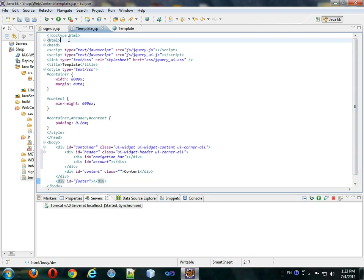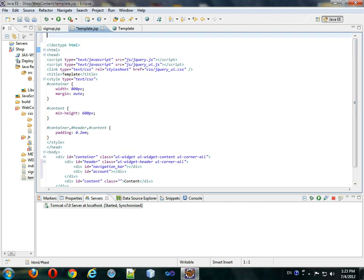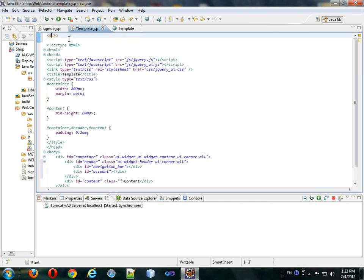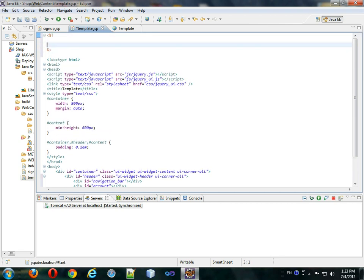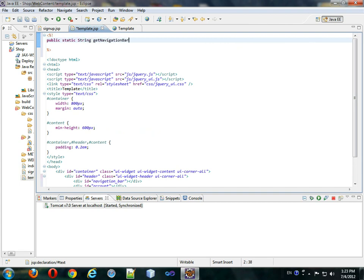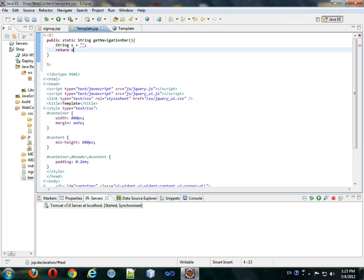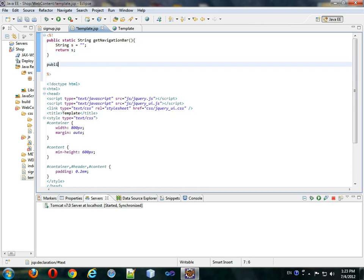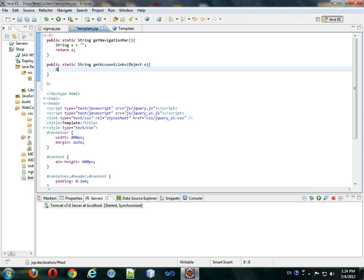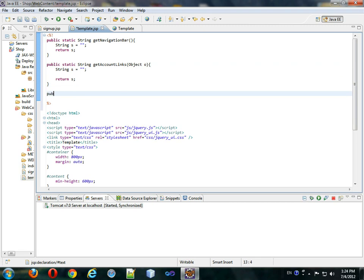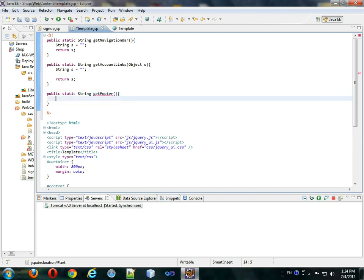So, we're going to write functions, percent exclamation, to declare that we're going to be writing functions. We'll have a public static string getNavigationBar, string s equals empty string, return s. Public static string getAccountLinks, this will take an object o as a parameter, string s equals empty string, return s. Public static string getFooter, and this will return just a string.